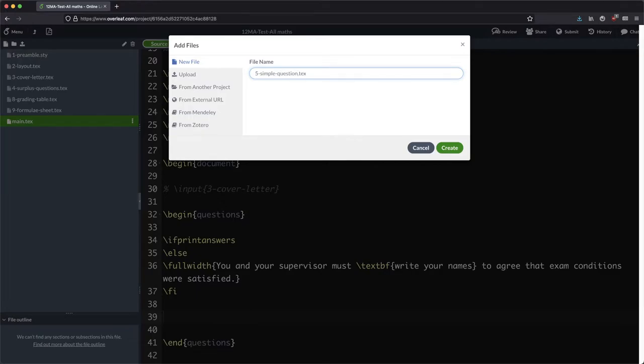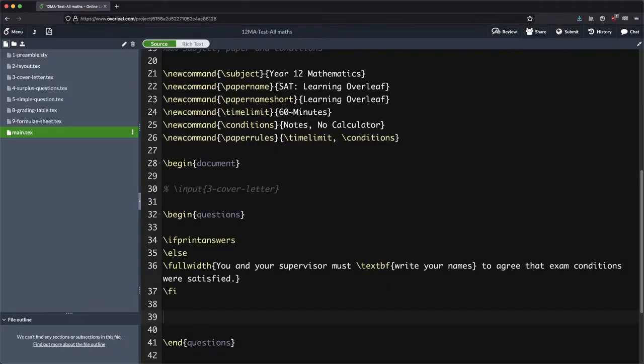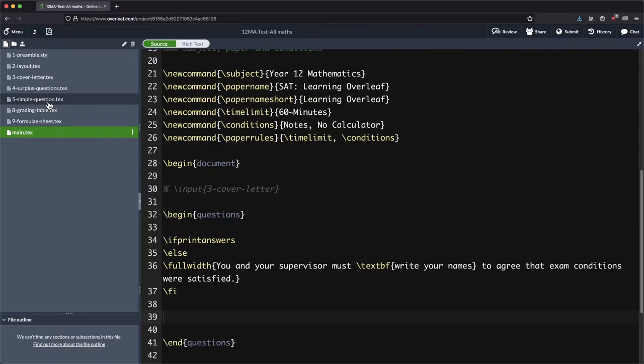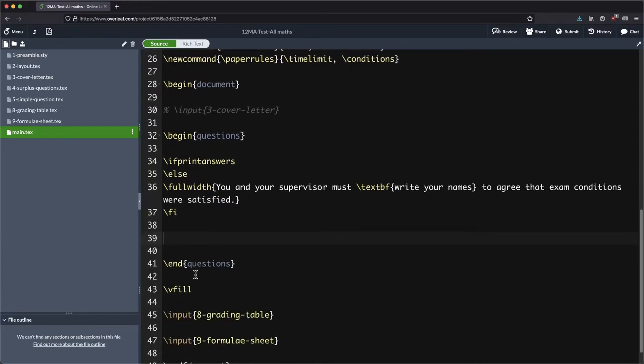So you want to give things a fairly reasonable sort of name, something that's going to be memorable and you'll kind of know what it's all about a couple of years from now. That's just a good principle for naming things.